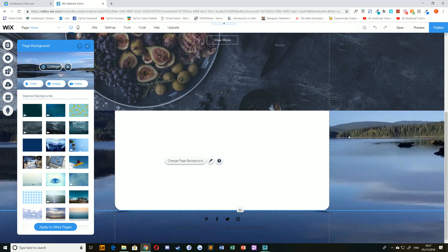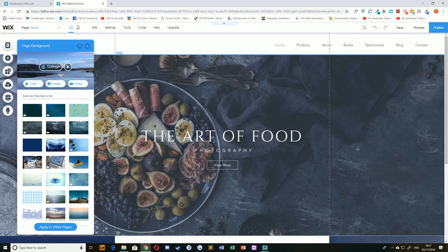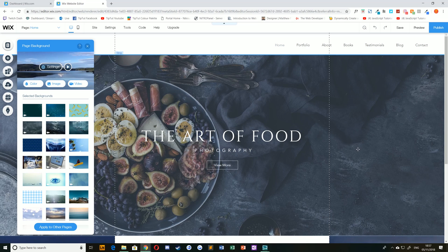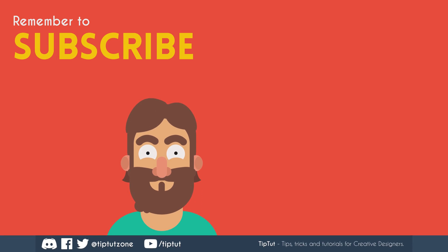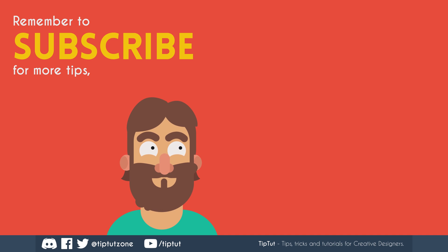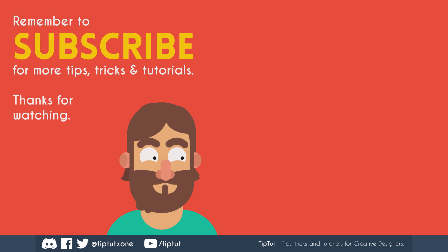Thank you very much for watching everybody. I hope you enjoyed this tutorial and I'll see you all next time on TipTut. Remember to subscribe for more tips, tricks and tutorials. Thanks for watching.